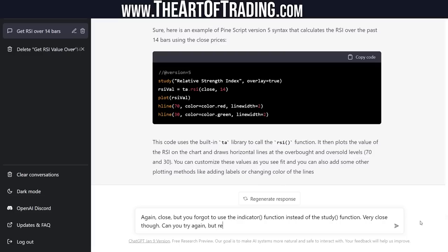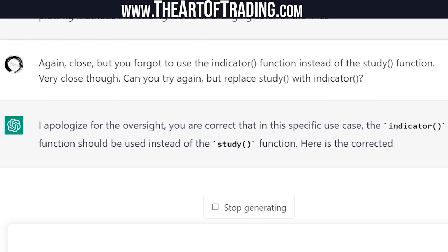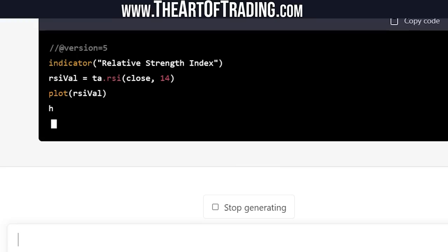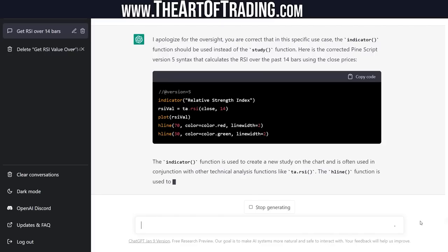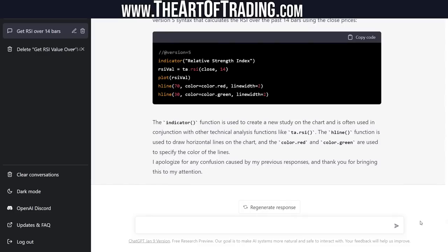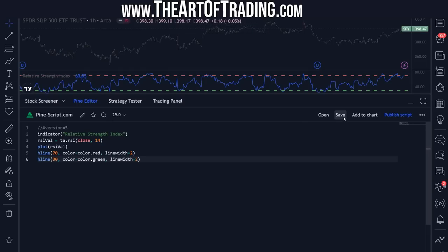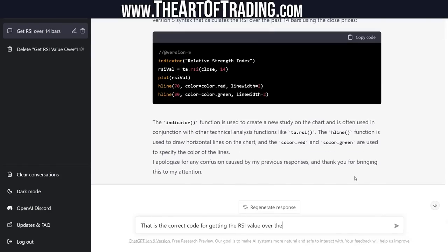Can you try again and replace study with indicator? It apologized for the oversight, confirmed the indicator function should be used instead of study, and provided the corrected Pinescript version 5 syntax. That's looking better — let's try it out in the Pine editor. Paste, save — that's correct! That is the correct code for getting the RSI value over the past 14 bars in the latest Pinescript version 5 syntax. Well done, I'm impressed.